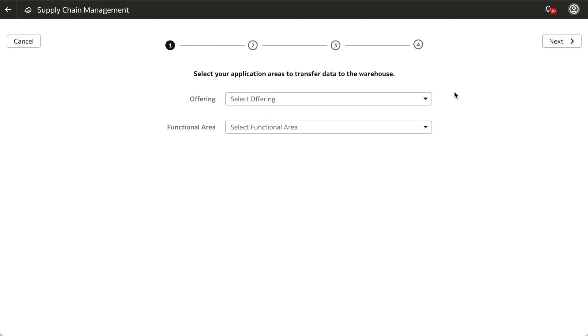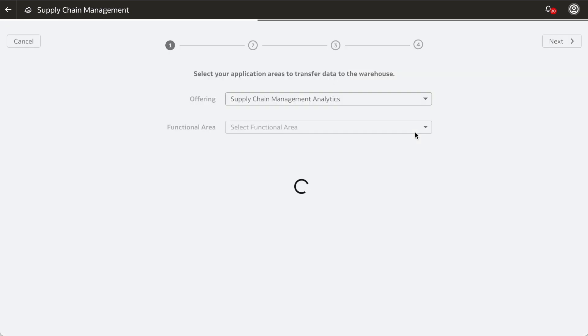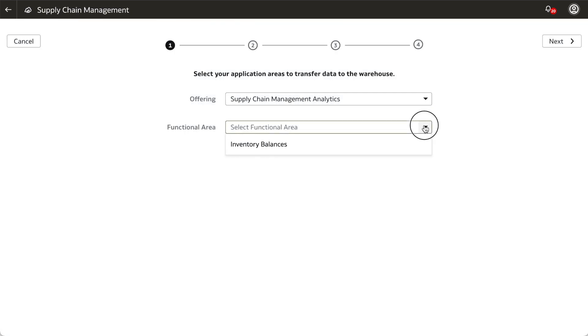Select the offering and functional area. For this example, we'll select Supply Chain Management Analytics for the offering and Inventory Balances for the functional area, then click Next.